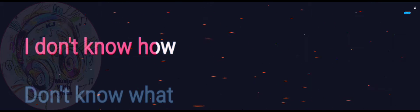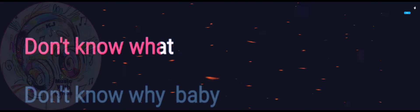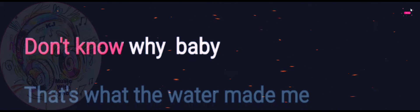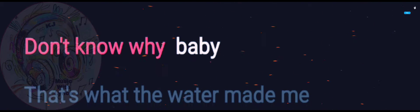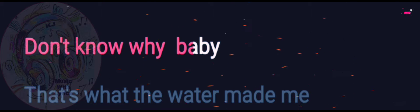Don't know how, don't know what, don't know why. Baby.